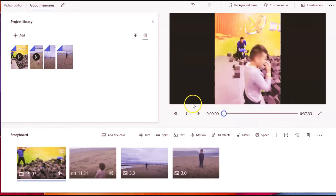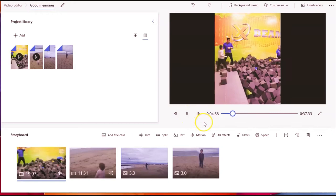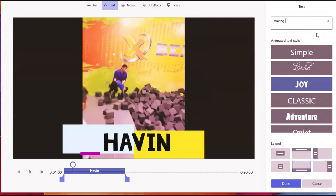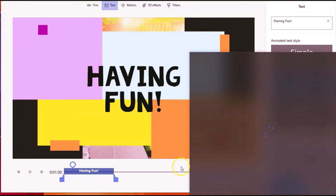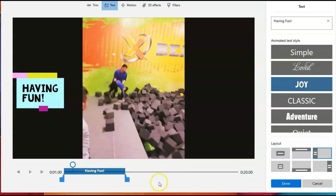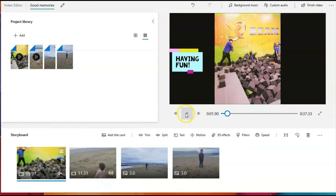Another great feature is you can add text to your video. For example, you can add 'Having fun.' You can position it at the upper area, the bottom, the middle, or the left — you can use all of those options. You can also play and start previewing your video with the text applied.